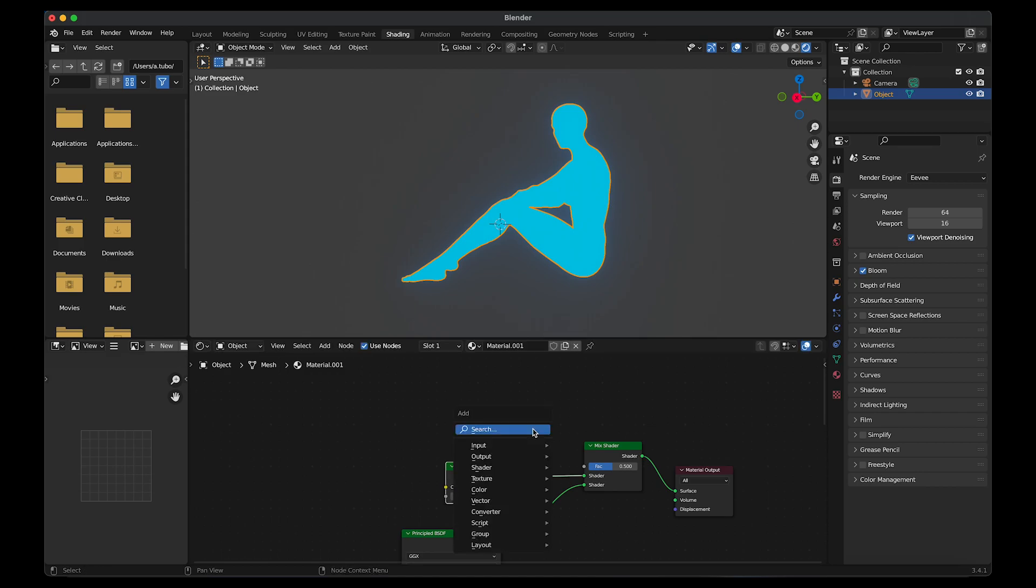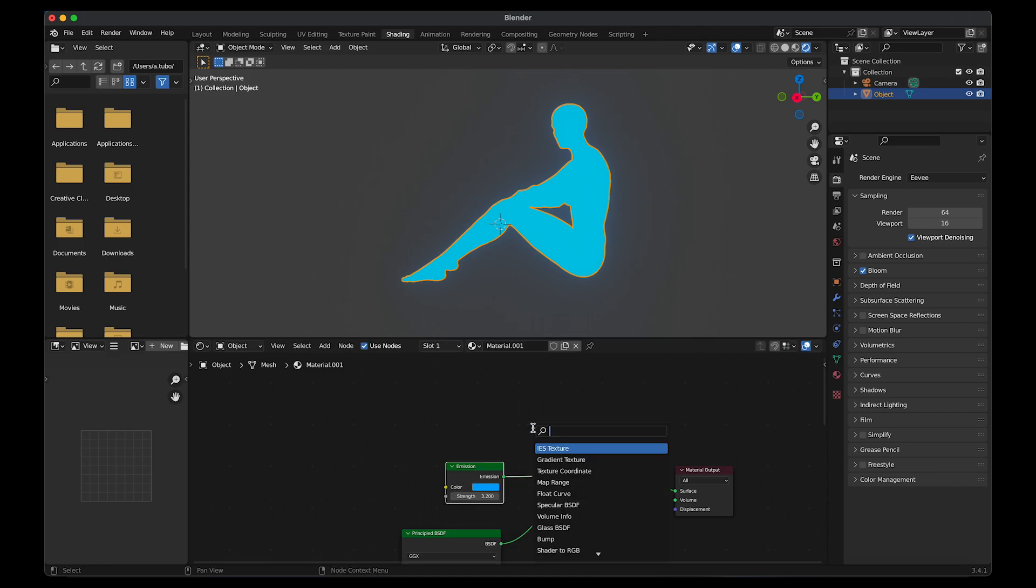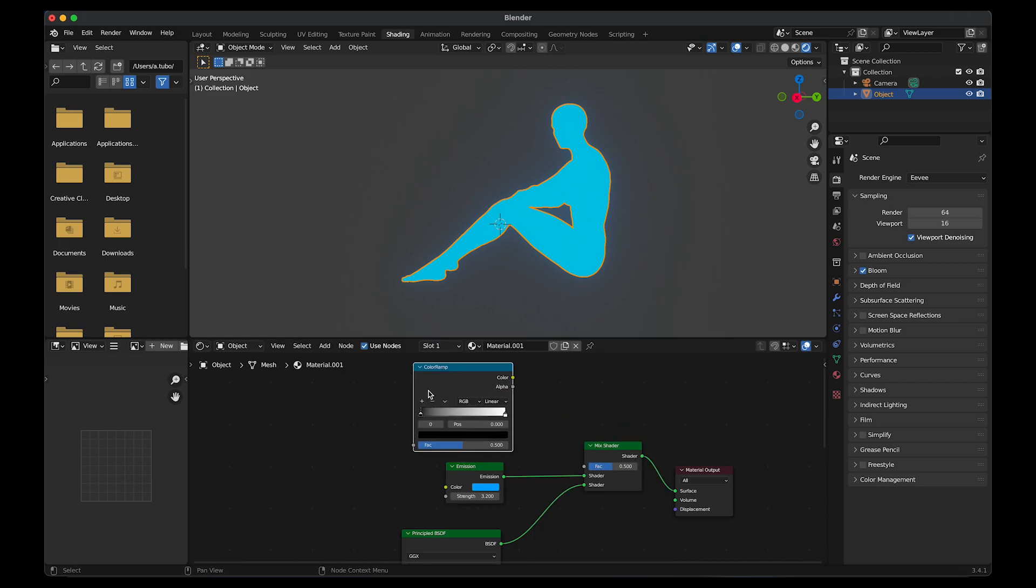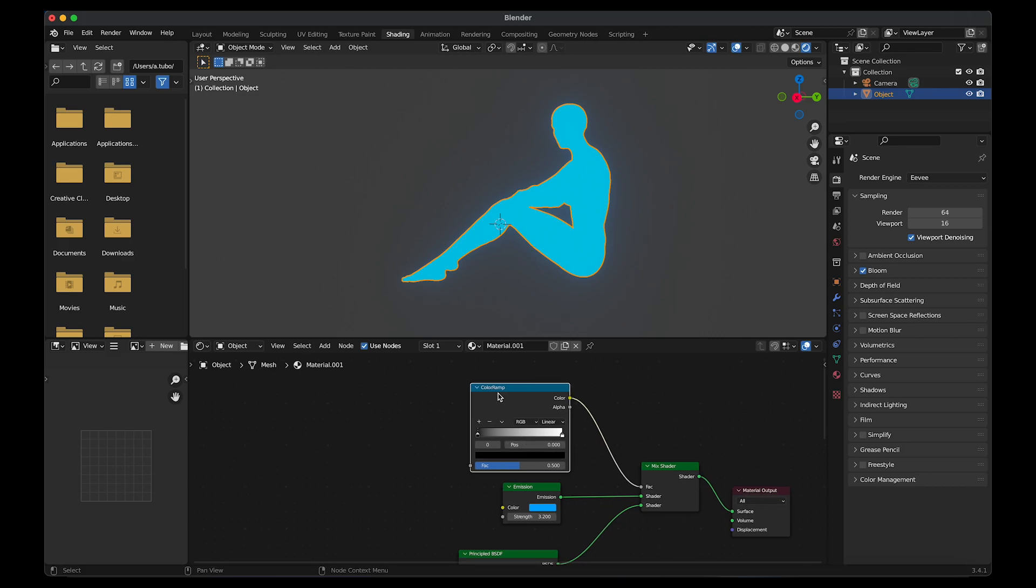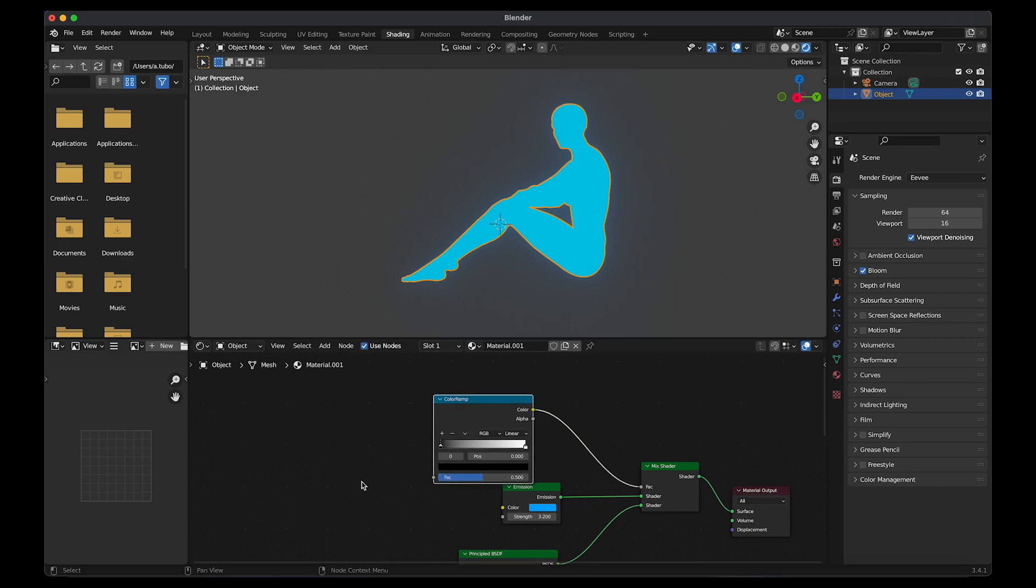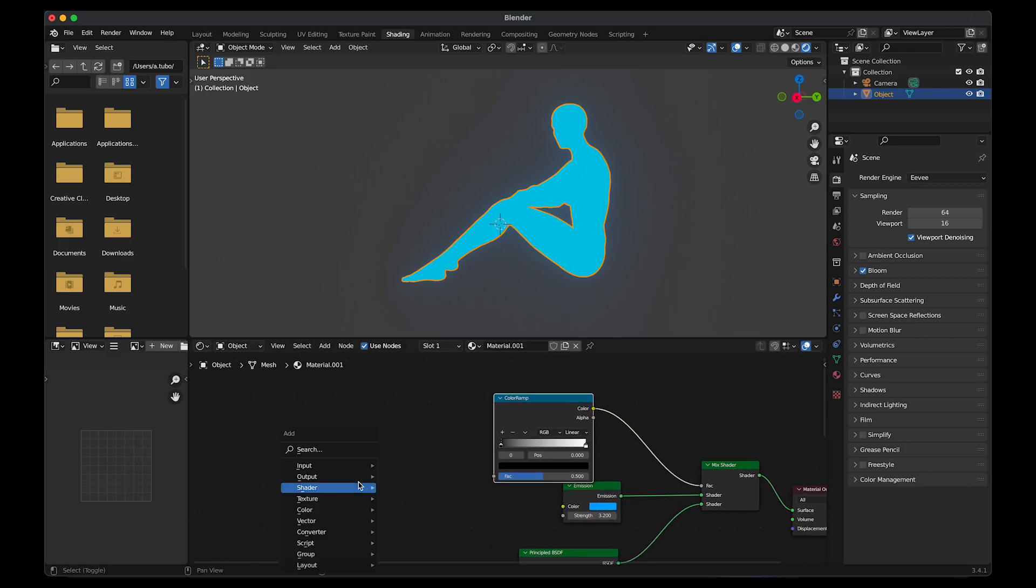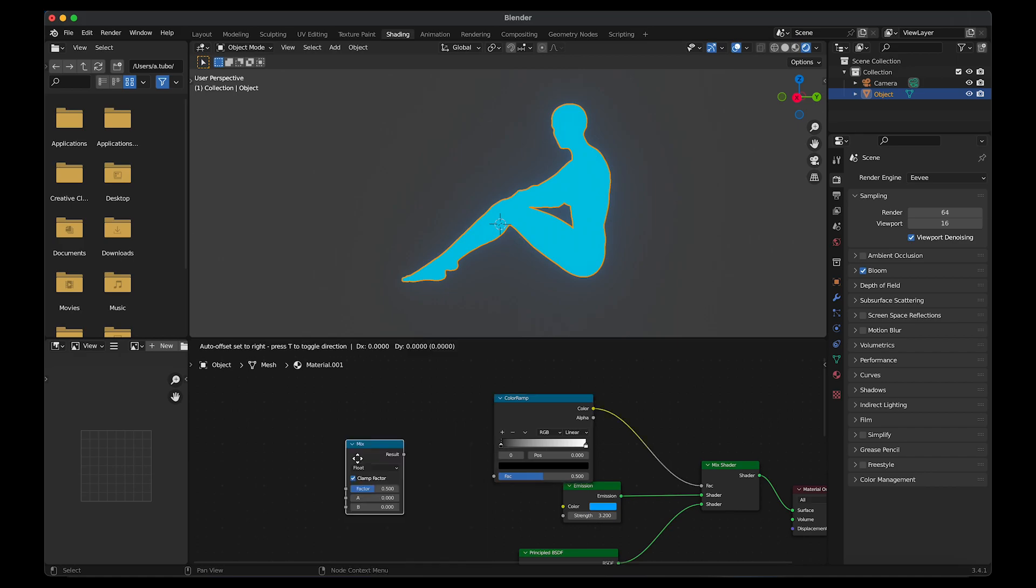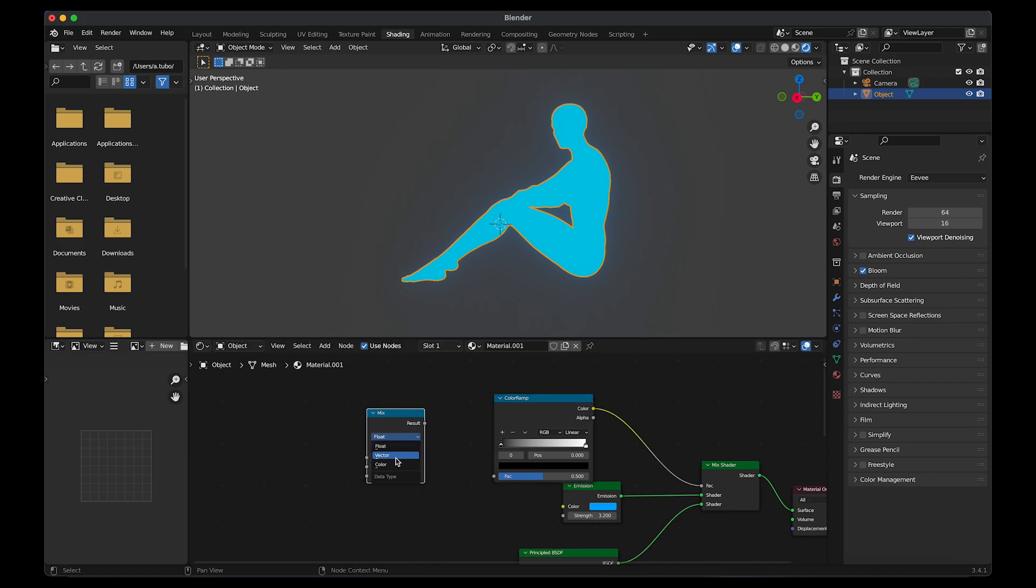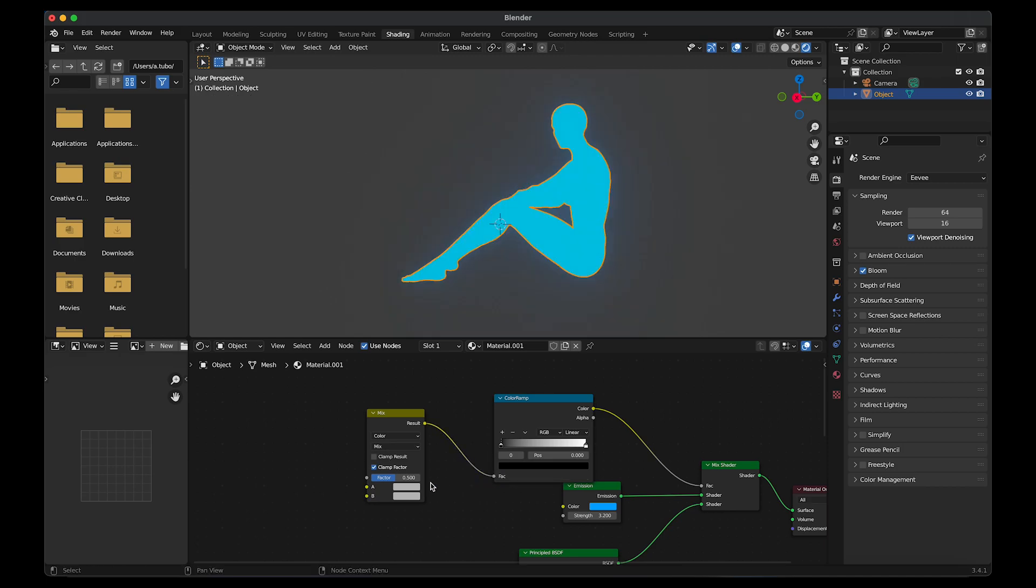Shift A and add in a color ramp. Then connect the color to the factor. I need to apply two textures on top of the object, so I'm going to add a mix. Change float to color and then link it to the color ramp.